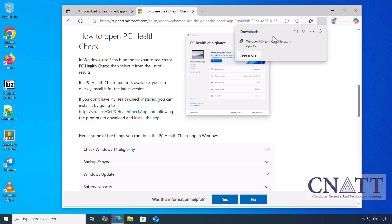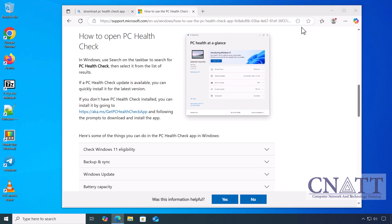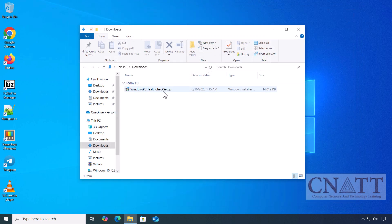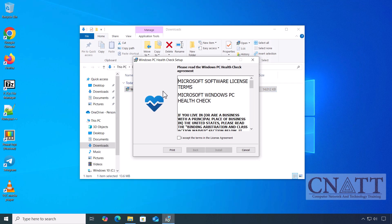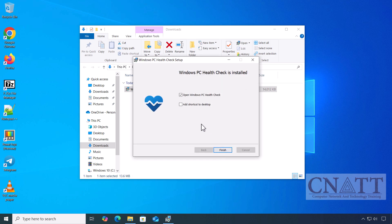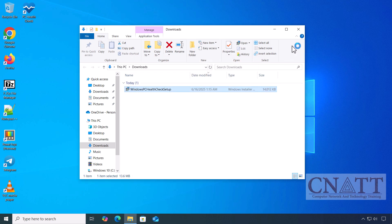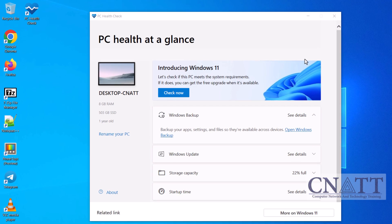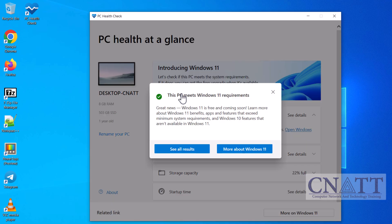Download the PC Health Check app from the official Microsoft website. The link is in the description below. After downloading and installing, open the app and click the Check Now button. The app will tell you if your PC meets the requirements to upgrade to Windows 11 24H2.